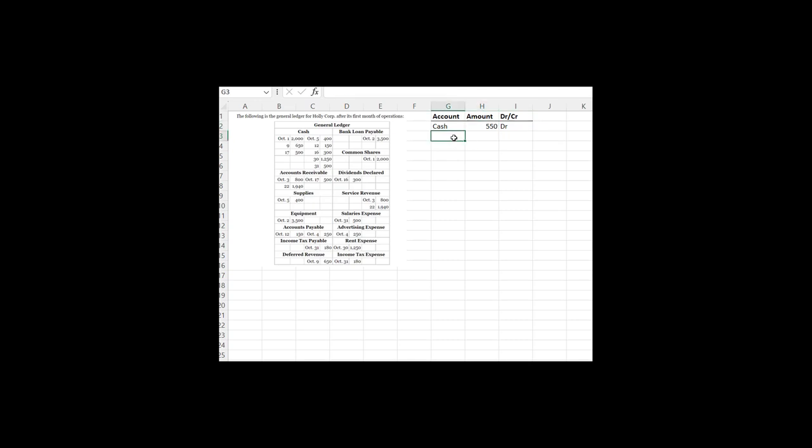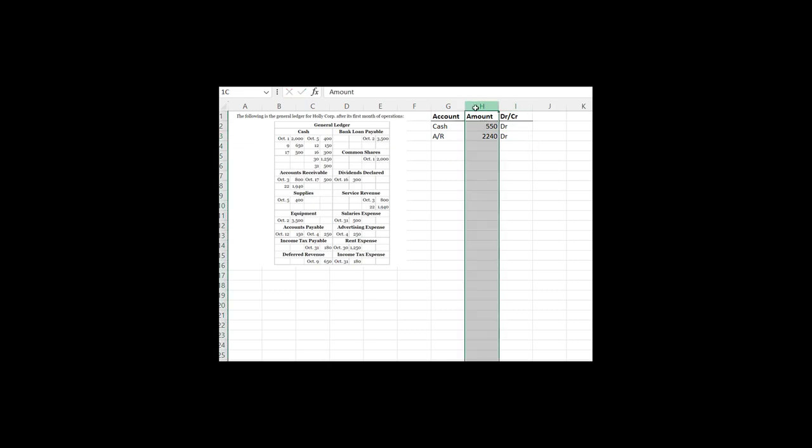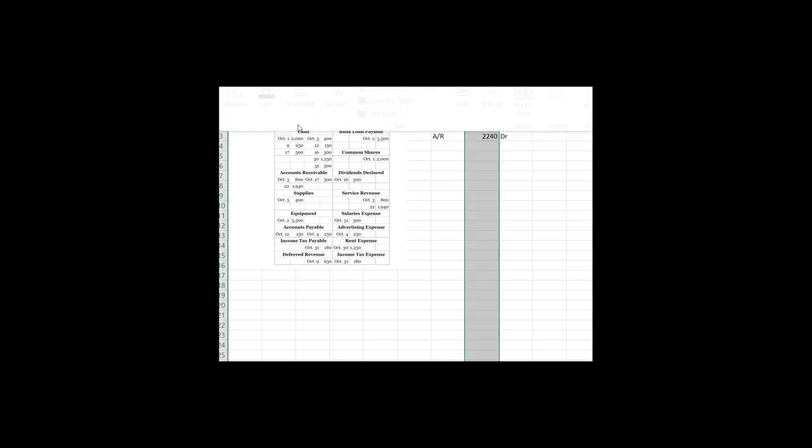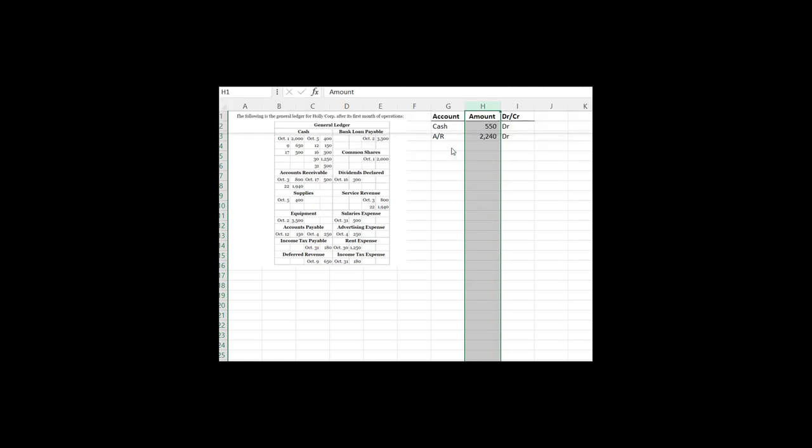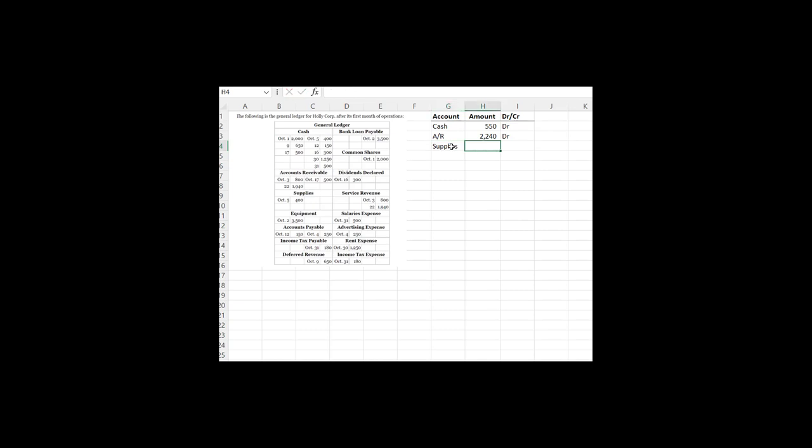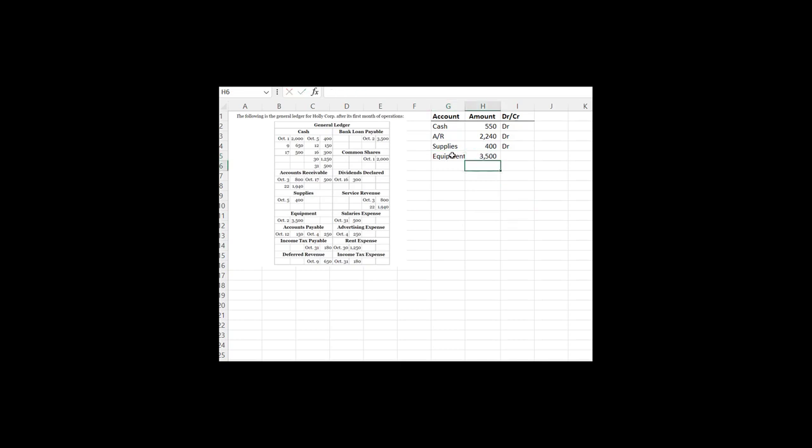Let's do the same thing with accounts receivable. So we are going to take all of our debits and add them up. 800 plus 1940 less 500. 2240 and a debit balance. Alright. So I'm going to do a little formatting here and move along to my next one. Supplies. Well, I only have one thing. It's $400. It's in a debit balance because it's on the left hand side. Moving along. Same thing with equipment. 3,500 and still in a debit balance.